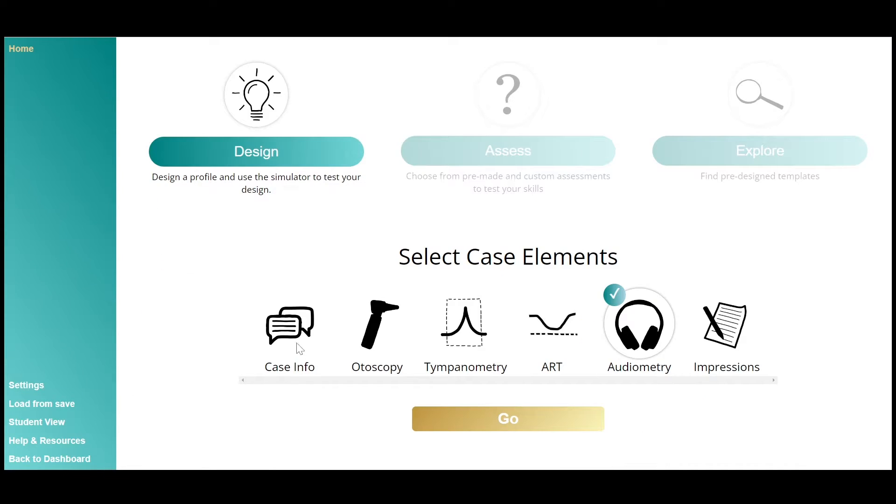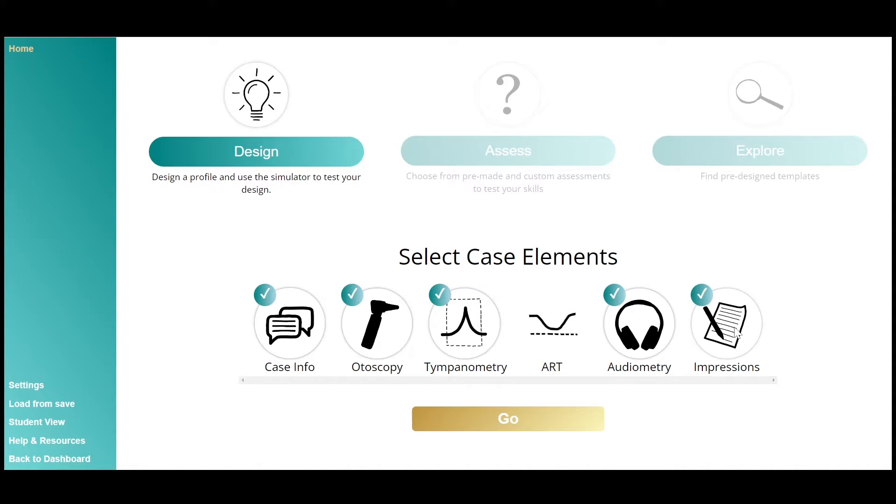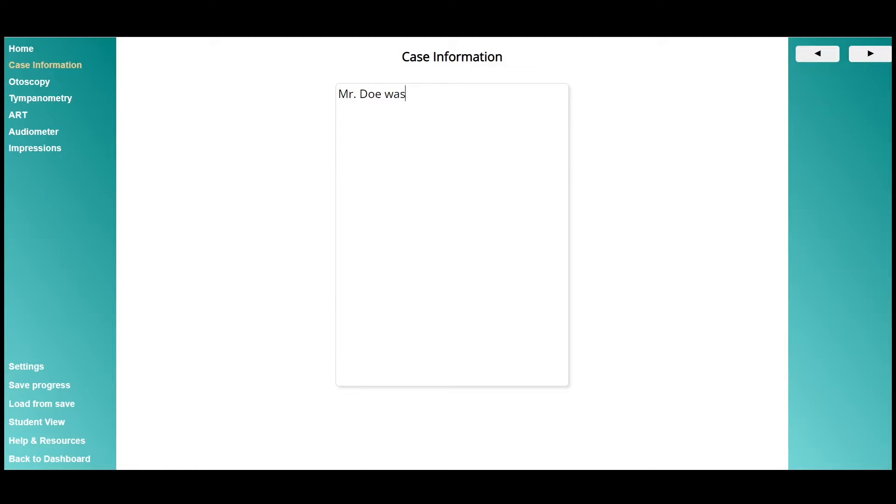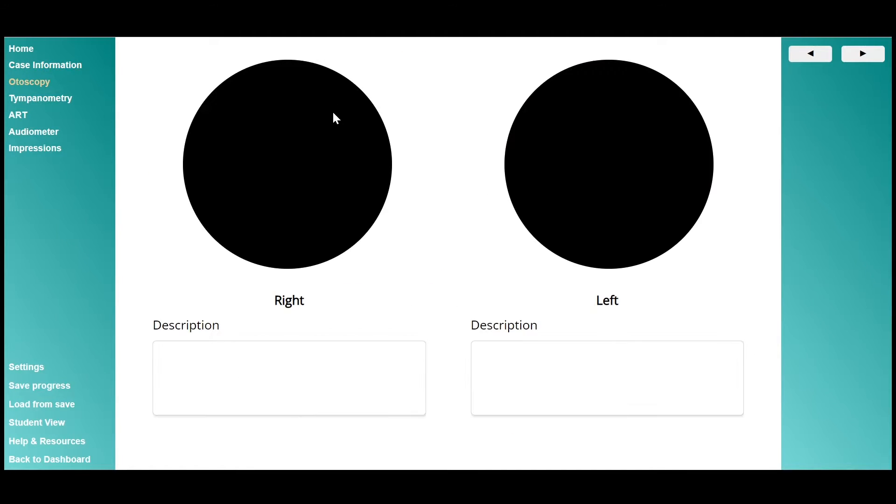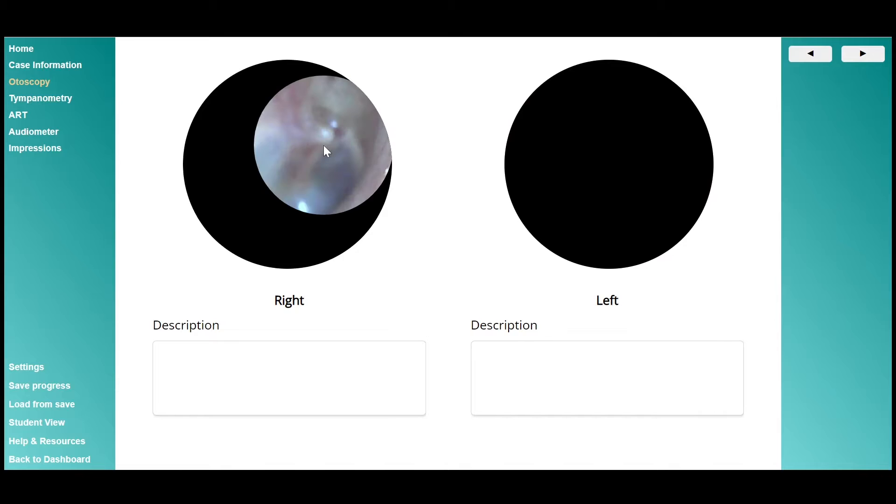Theta is so much more than just an audiometry simulator. You can pick and choose which elements you want in each case you make. You can provide case history information, try out simulated otoscopy,